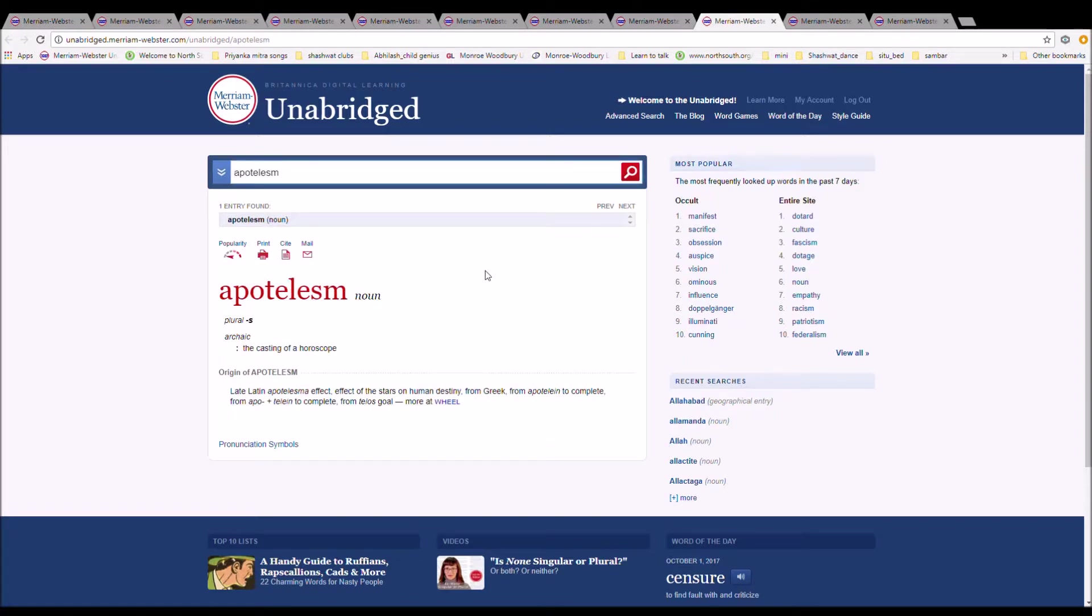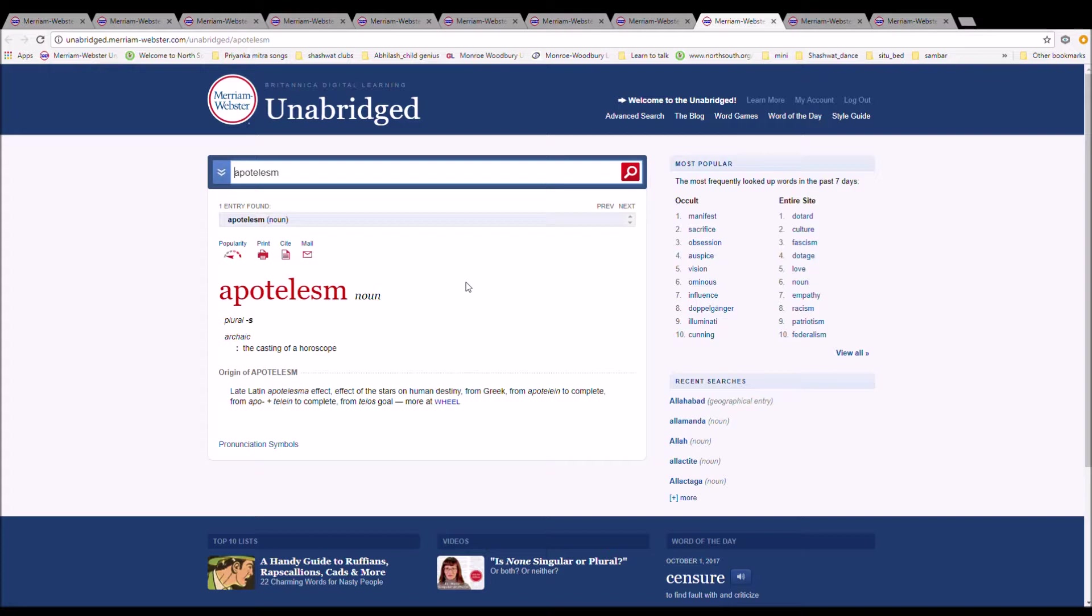The next word is apotelism. It is spelled A-P-O-T-E-L-A-S-M. It means the casting of horoscope. It is Late Greek apotelism, influence of the stars on human destiny from Greek from apotelein to complete from telos goal.